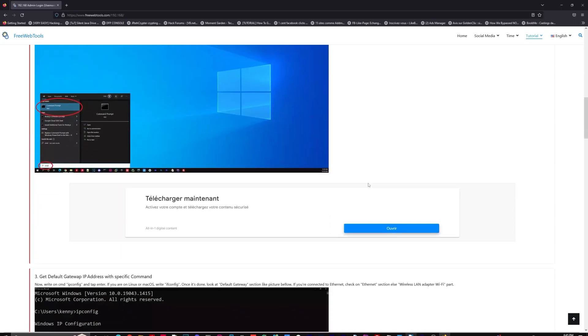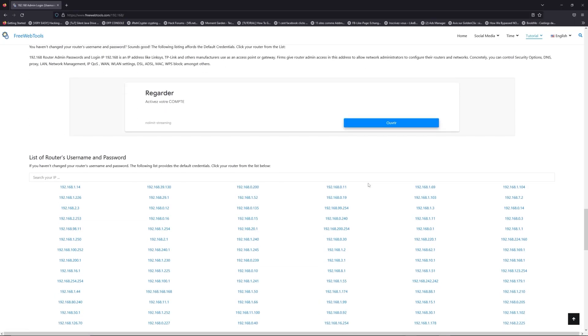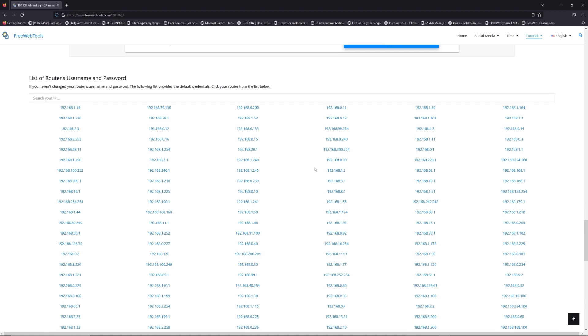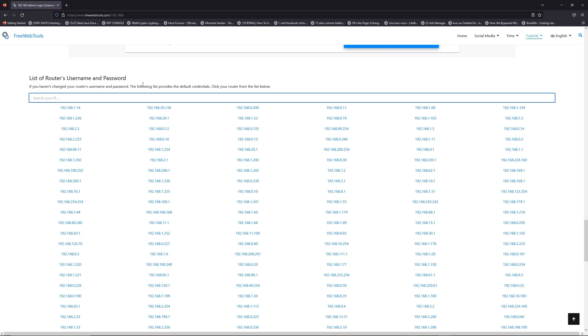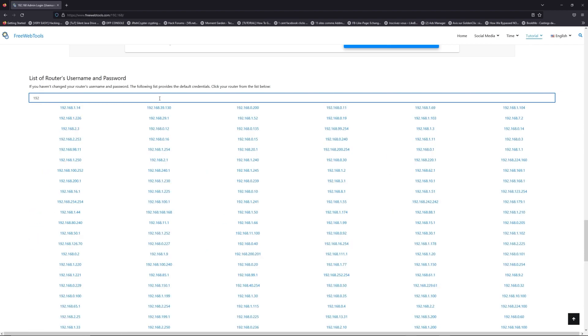Once you know your default IP address, click on the link in description if you don't know your default credentials to login. You are on freewebtools.com so jump to your router username and password list to find your default credentials.